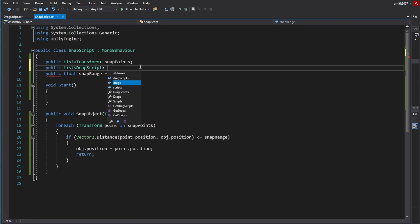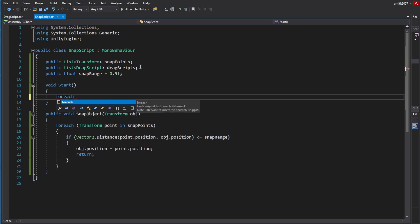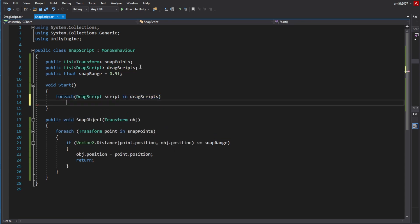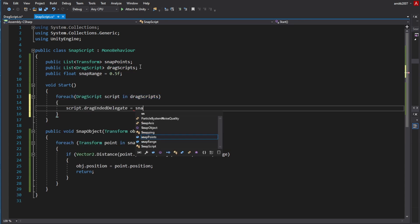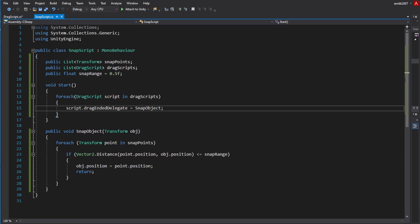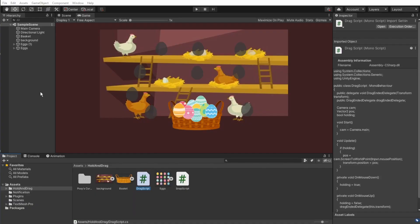Add a list for the drag scripts, so on start we can go through all the scripts and add the function to the delegate. Just set the delegate to the snap object function.